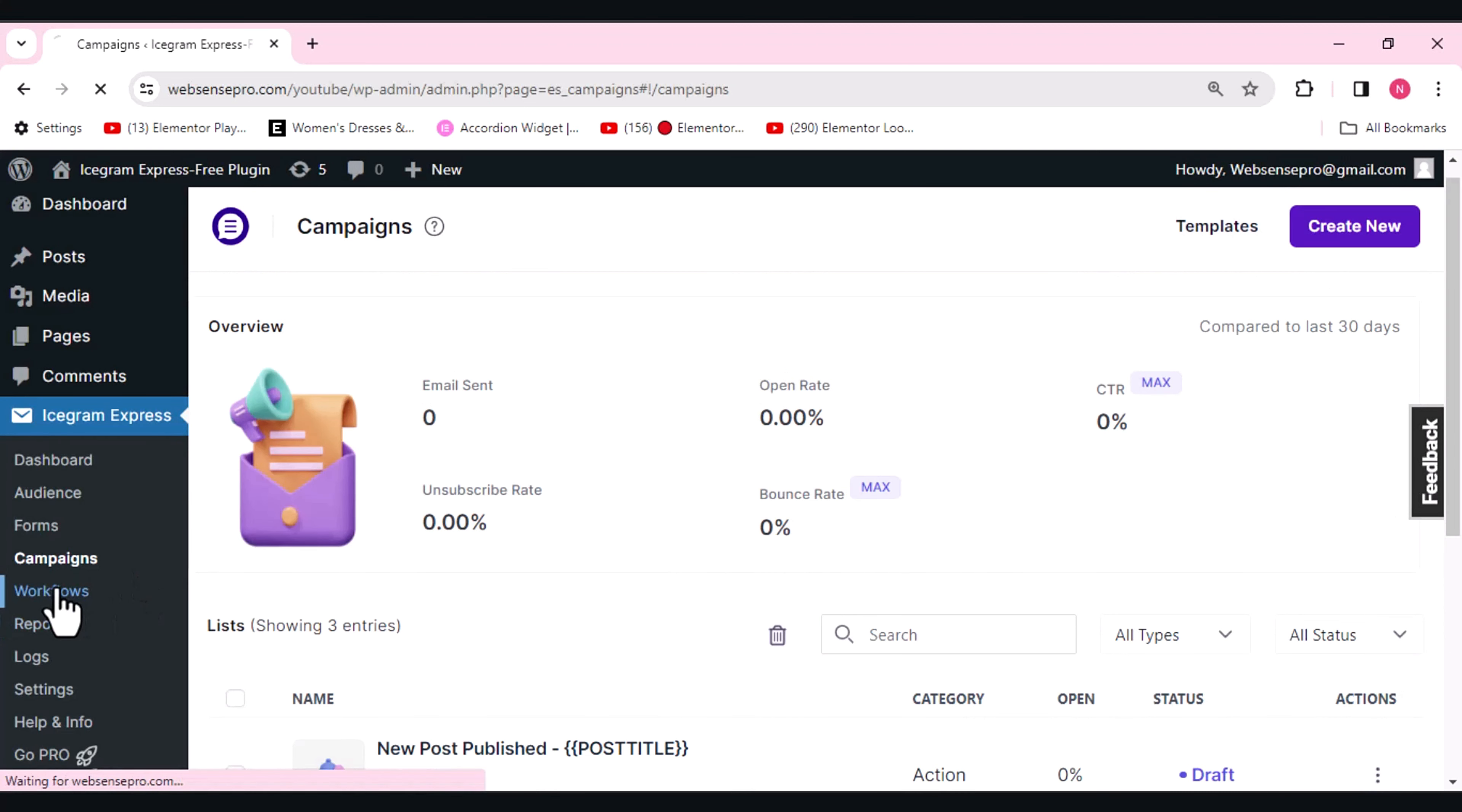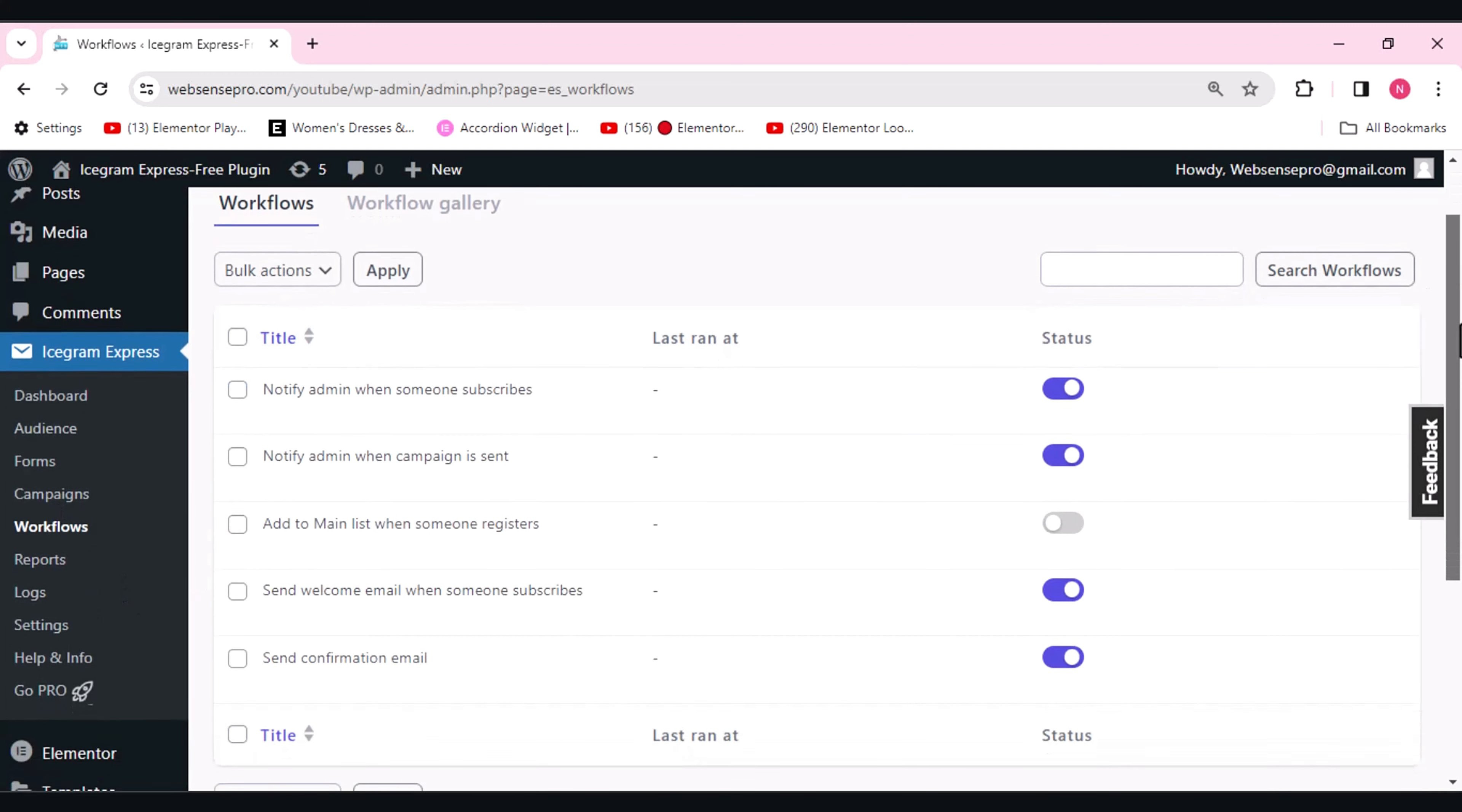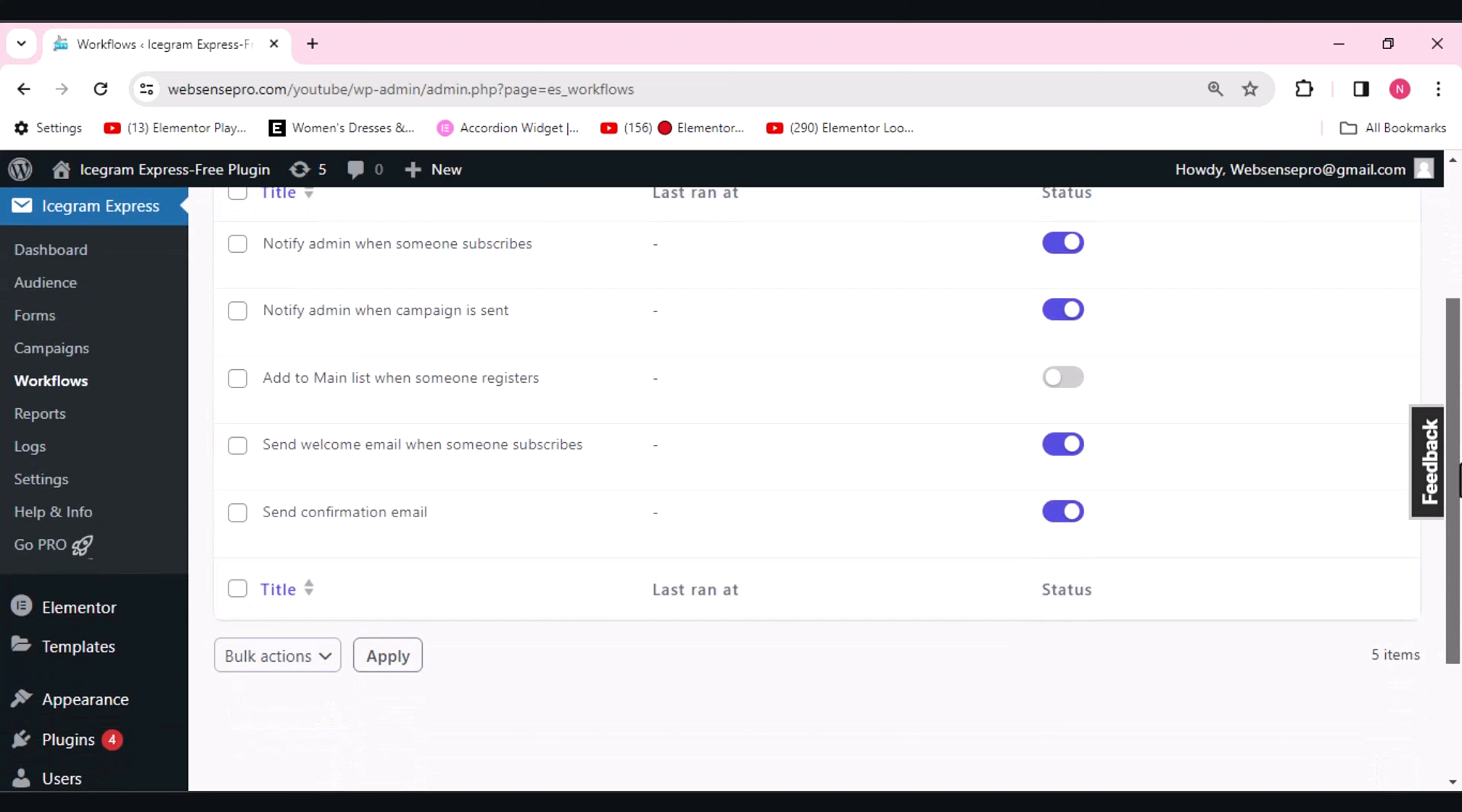After campaigns, we have the workflows. Here you can see that you can choose the status whichever way you want. If you want notification for the admin when someone subscribes, it will give you a notification. Notify admin when campaign is sent, add to main list when someone registers, send welcome email when someone subscribes, and confirmation email—all is just on one click. If you want the status to activate it, you can activate it or you can deactivate it the way you want.